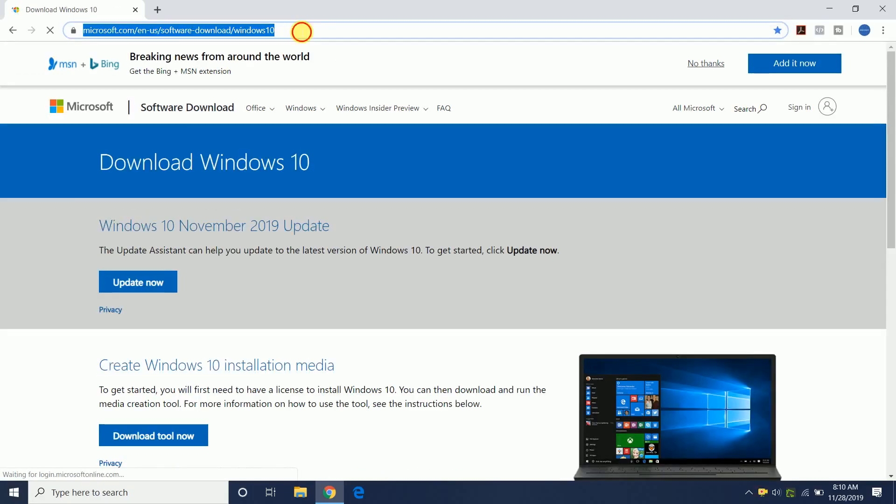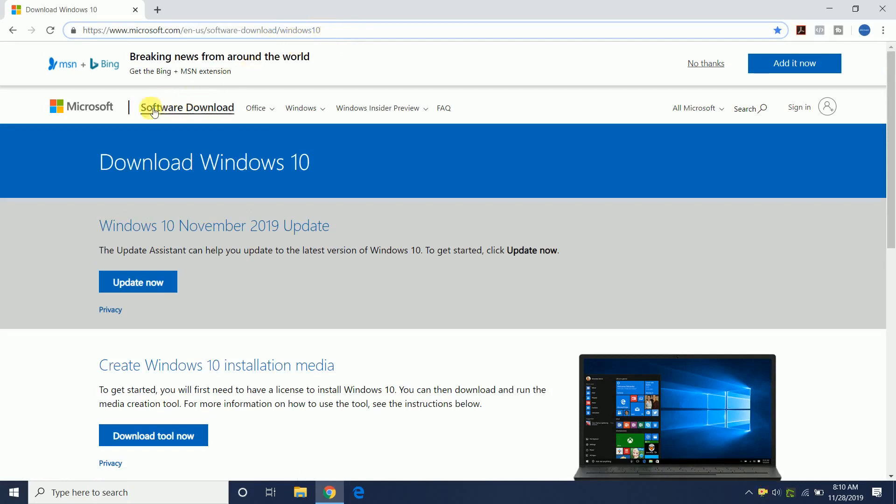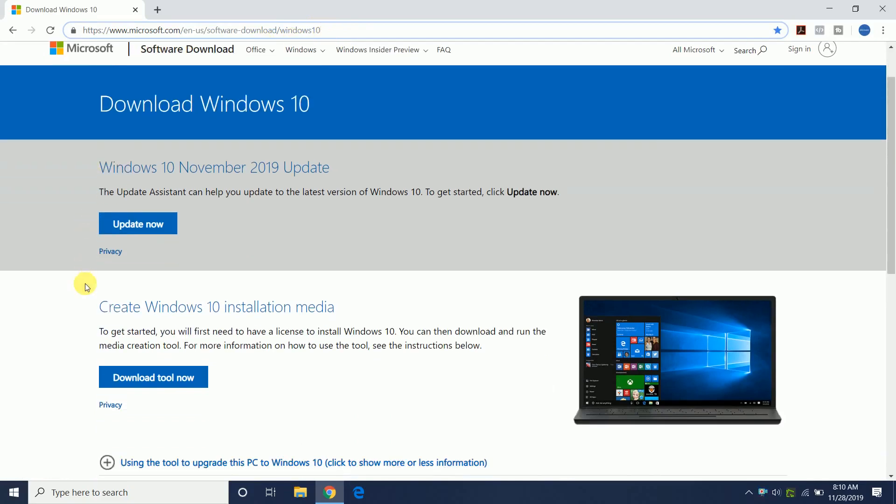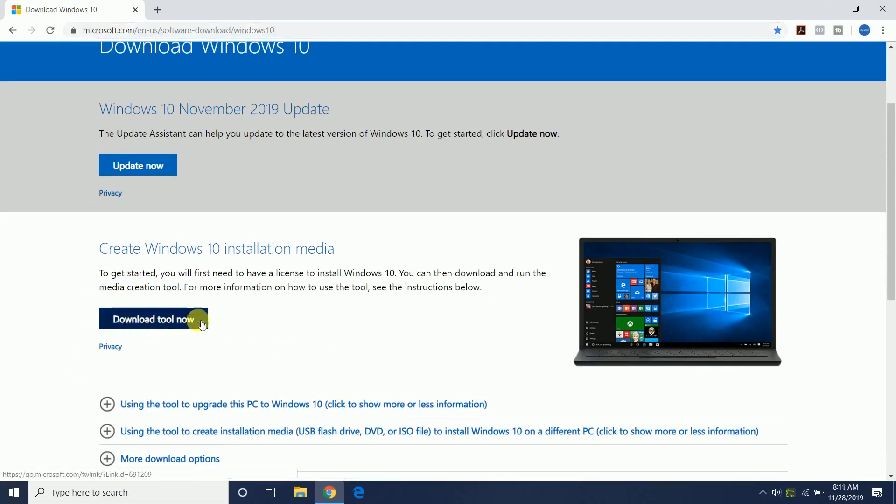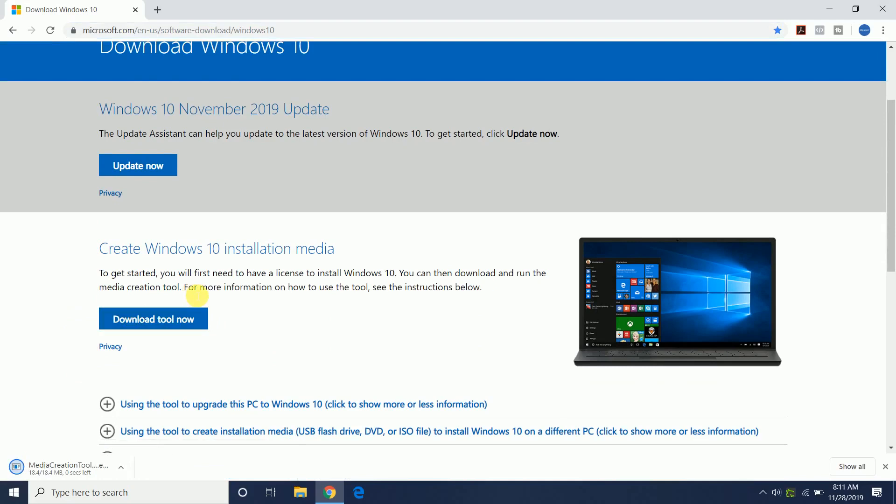I'm going to pause that so you can get the URL. What we're going to do is download the Windows Media Creation Tool. Here it is - download tool now. Okay, once the tool is downloaded.